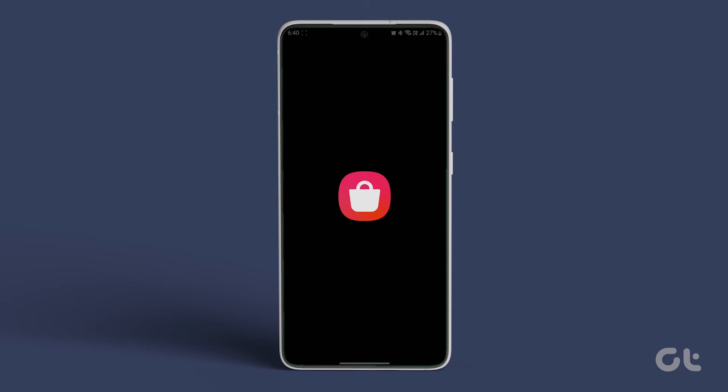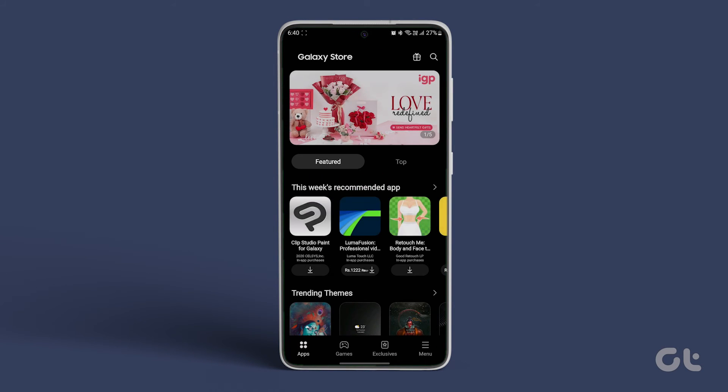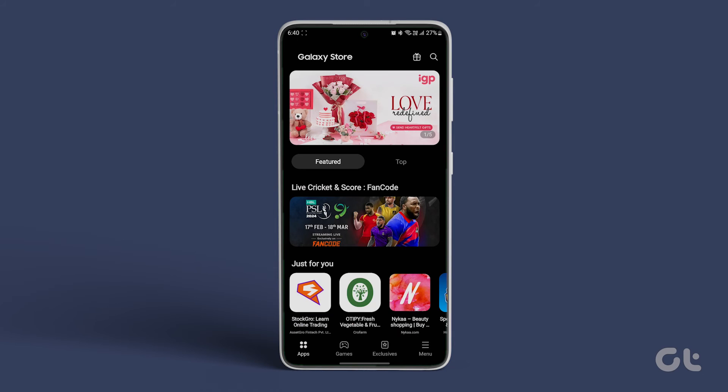These solutions will undoubtedly get the Samsung Galaxy Store app back in action. Now subscribe to Guiding Tech and explore one of these videos tailored just for you.